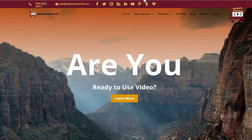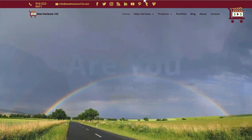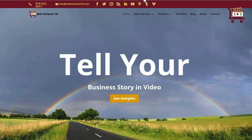Hi, this is Julie from NewHorizons123.com. I wanted to show you the latest feature that YouTube is giving us for YouTube Shorts.